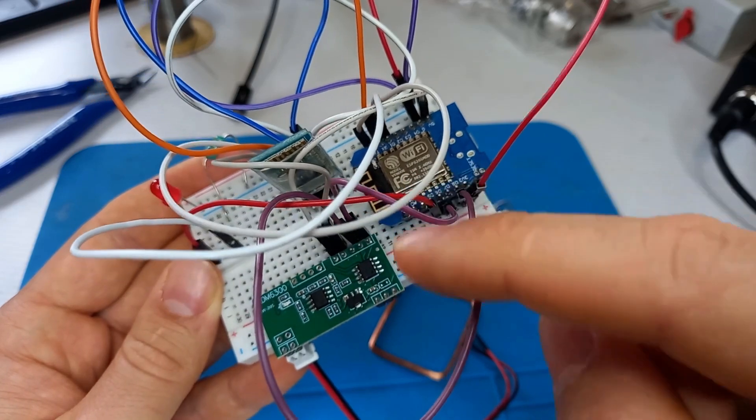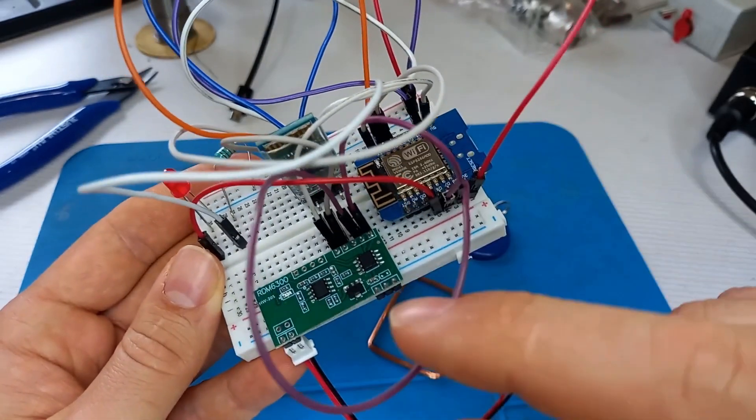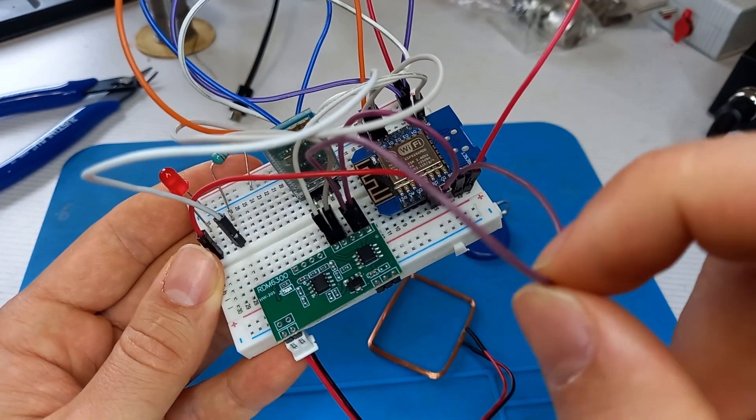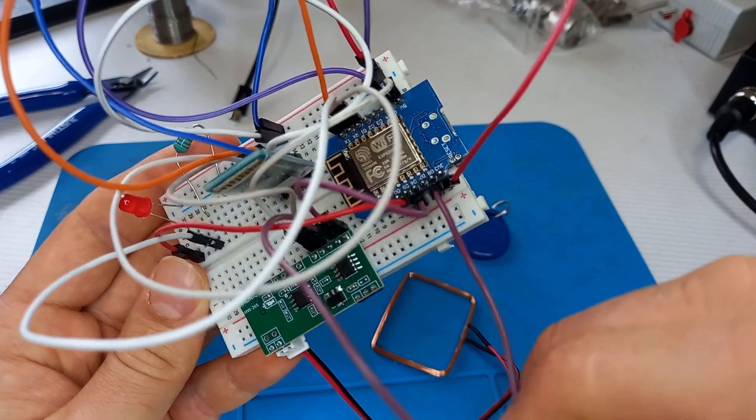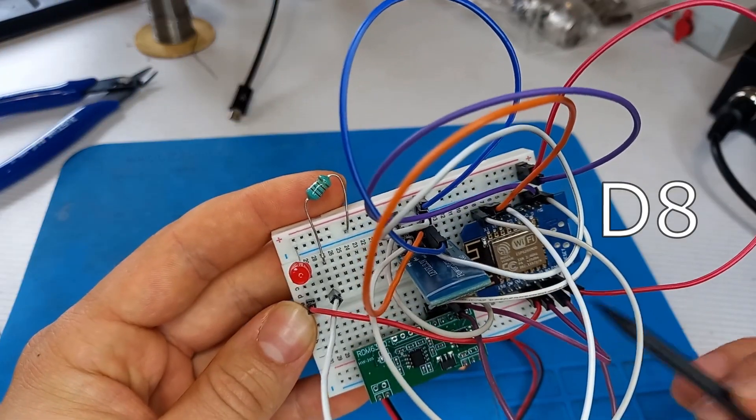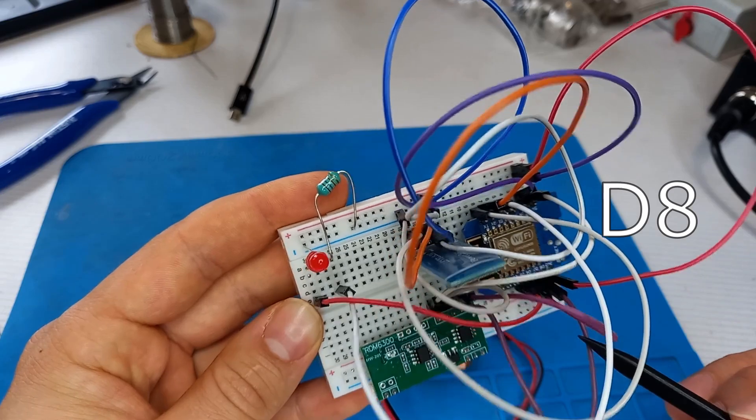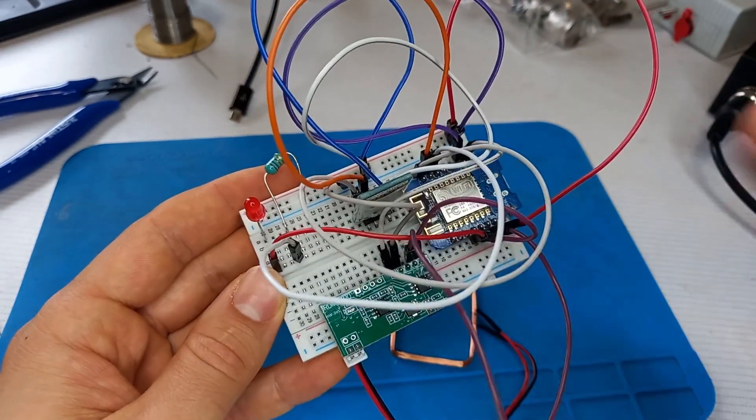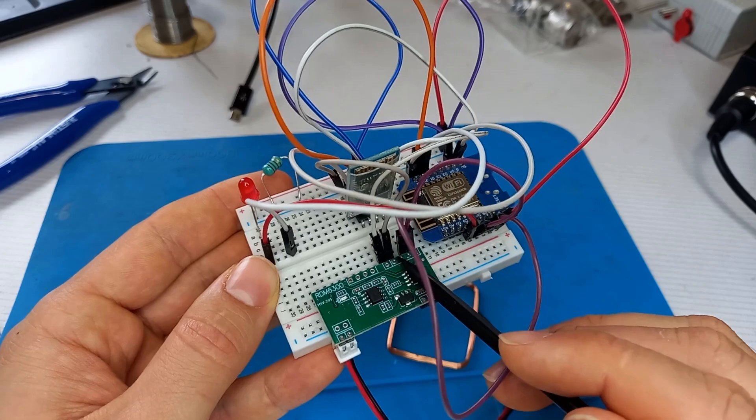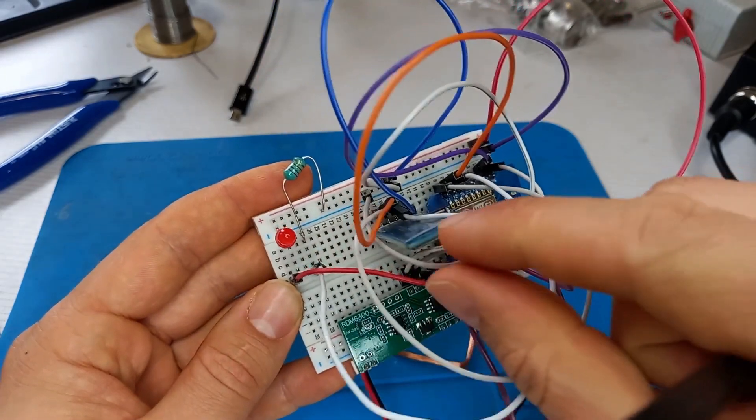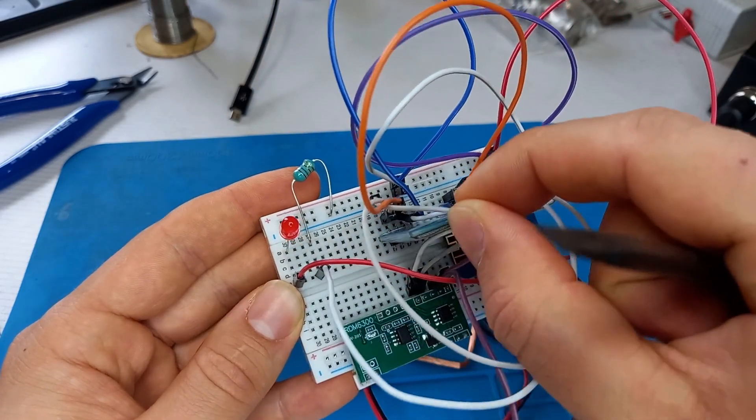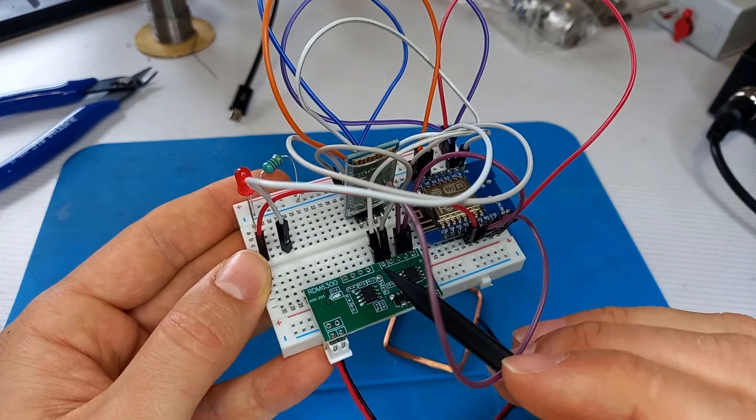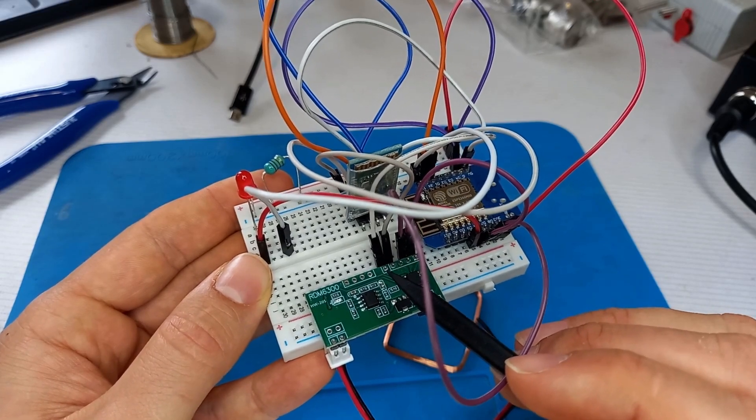The pin next to the left goes to the D8 pin of the Wemos D1 mini board. This pin here goes to ground, that is the ground pin.